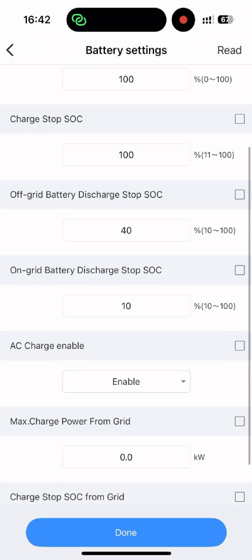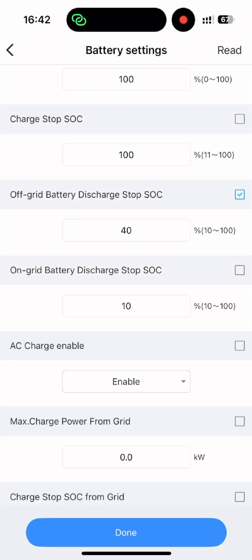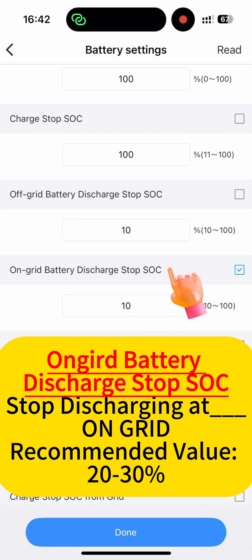The next two settings only apply if you have a backup box installed. Always set the off-grid SoC lower than the on-grid SoC. This reserves battery energy to power essentials during outages.